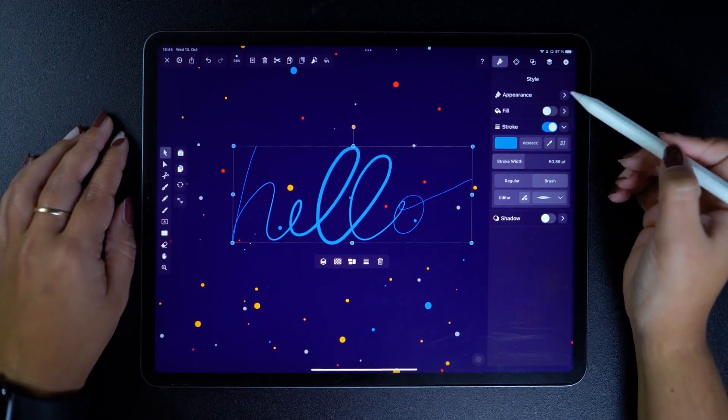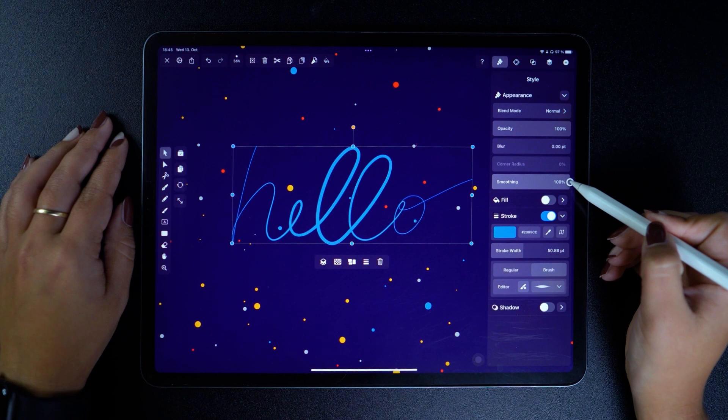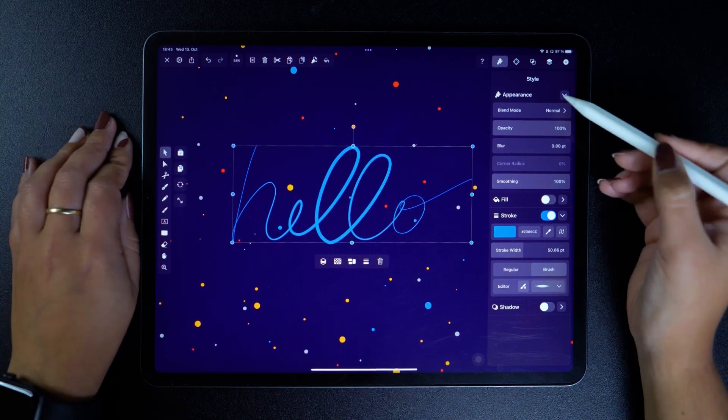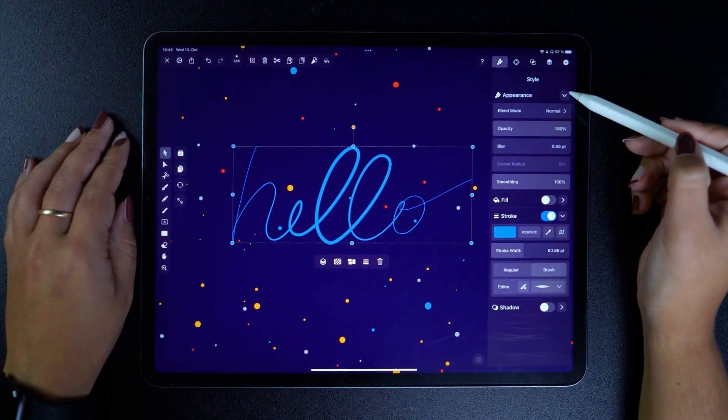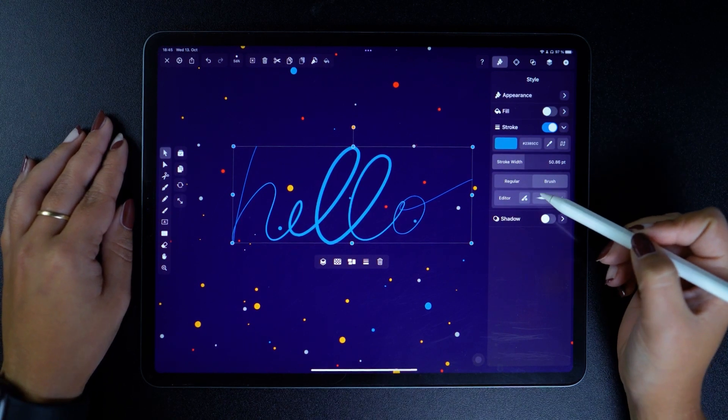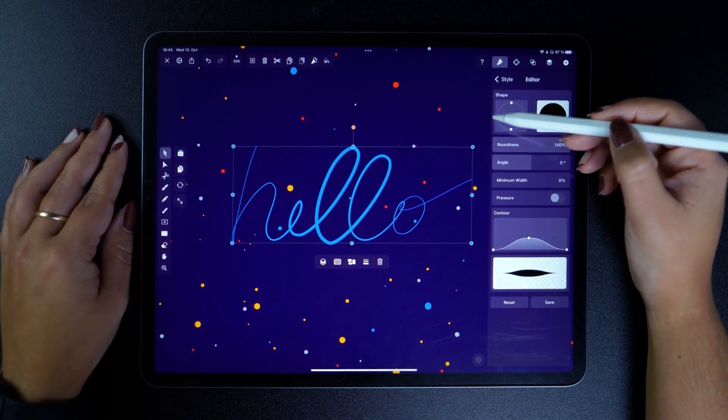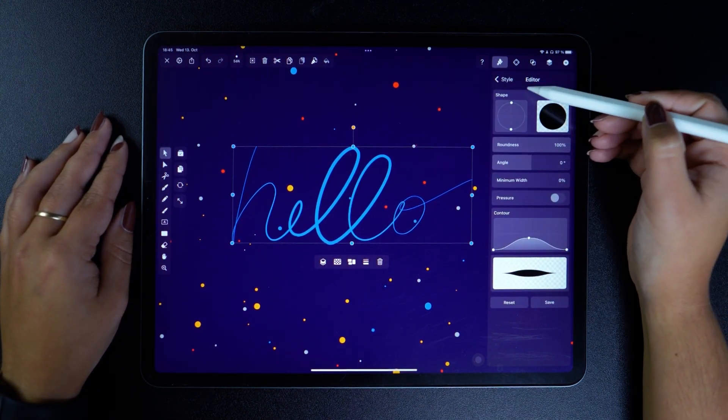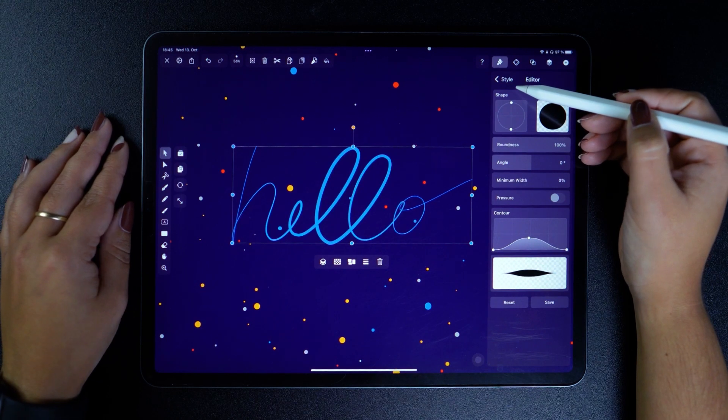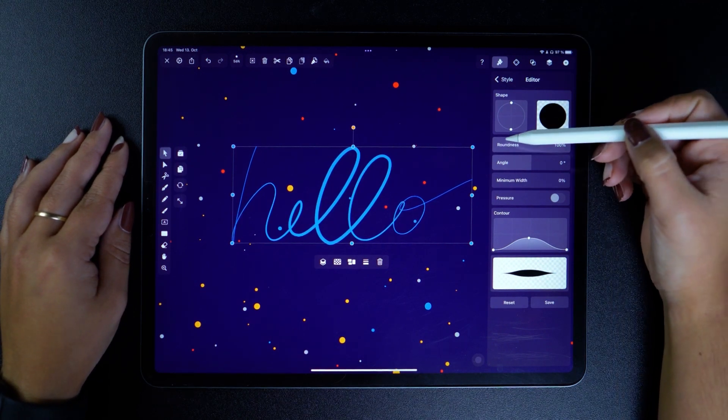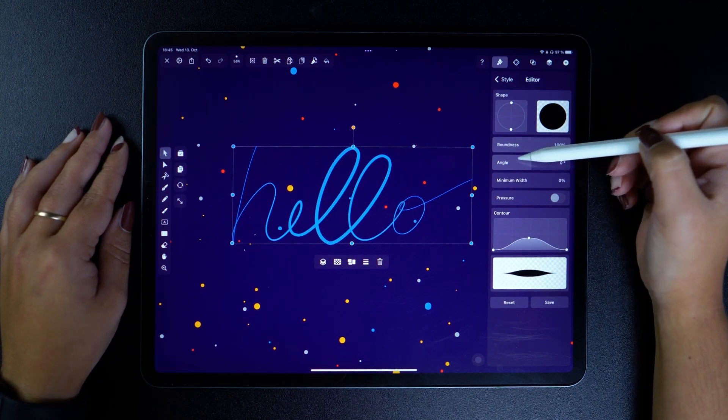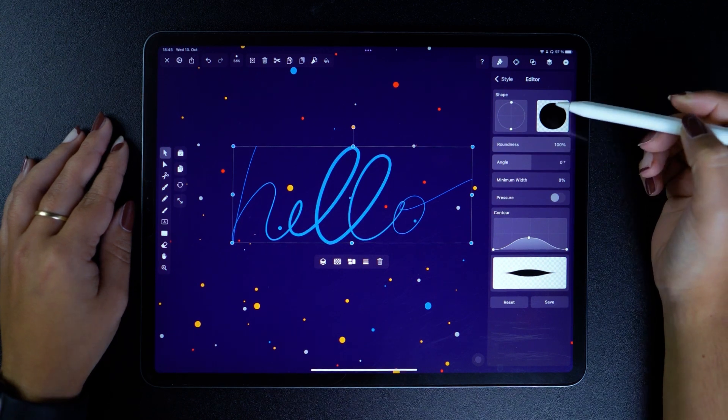Let's smooth this out and go back to the editor. Up top, we have the Shape setting, which is controlled by the roundness and angle of the brush. This is not only a live preview, but also an editable section of the shape.